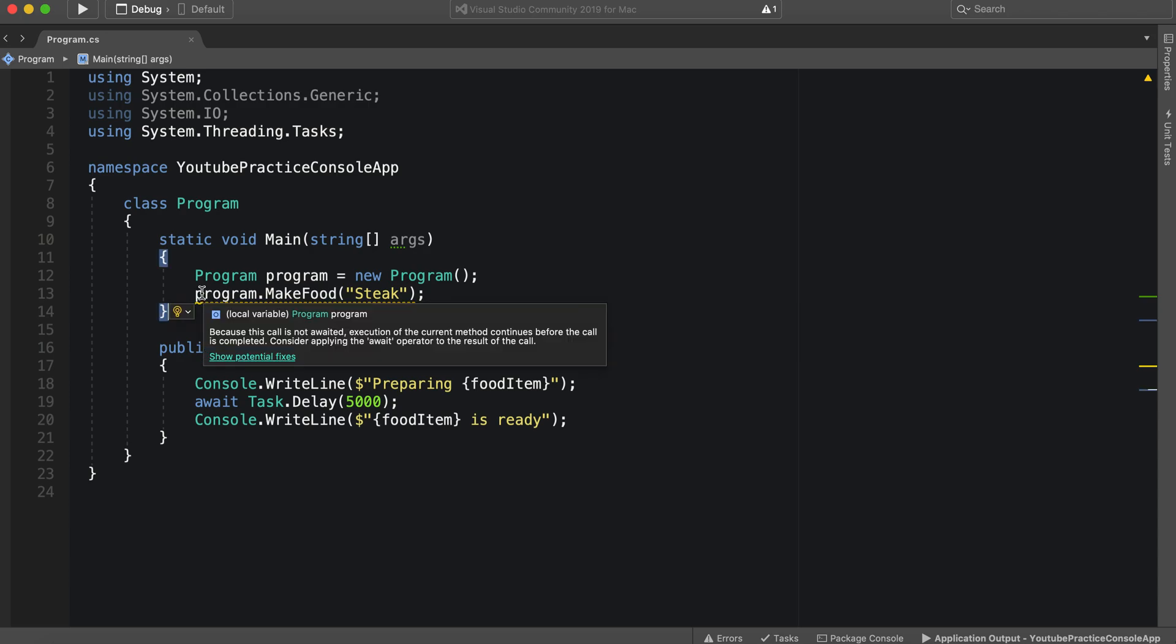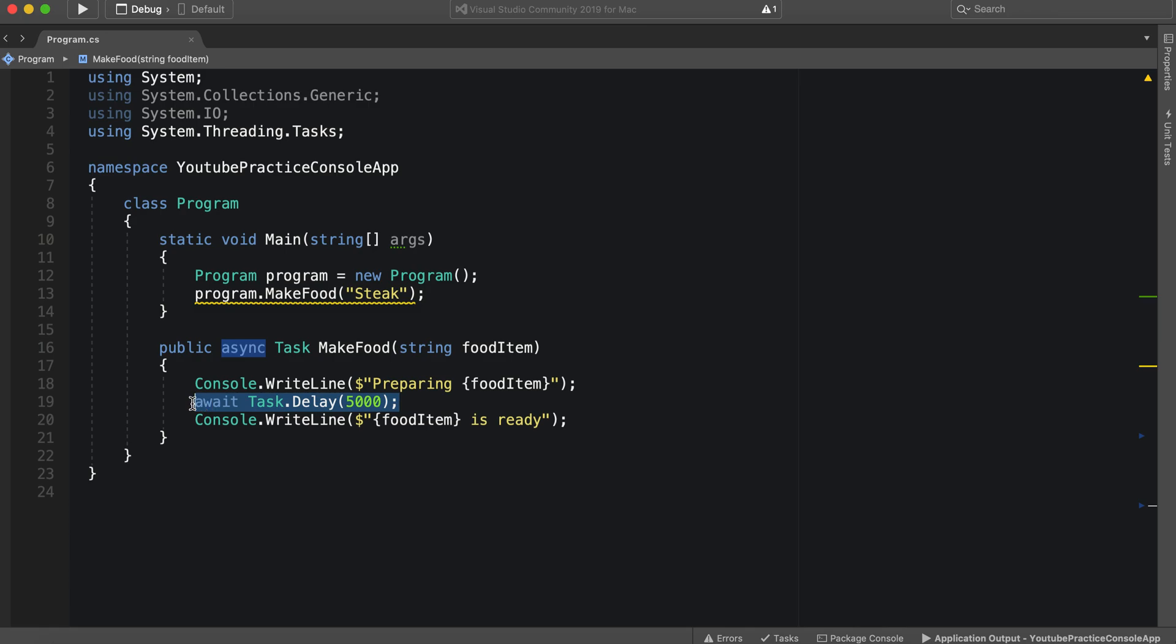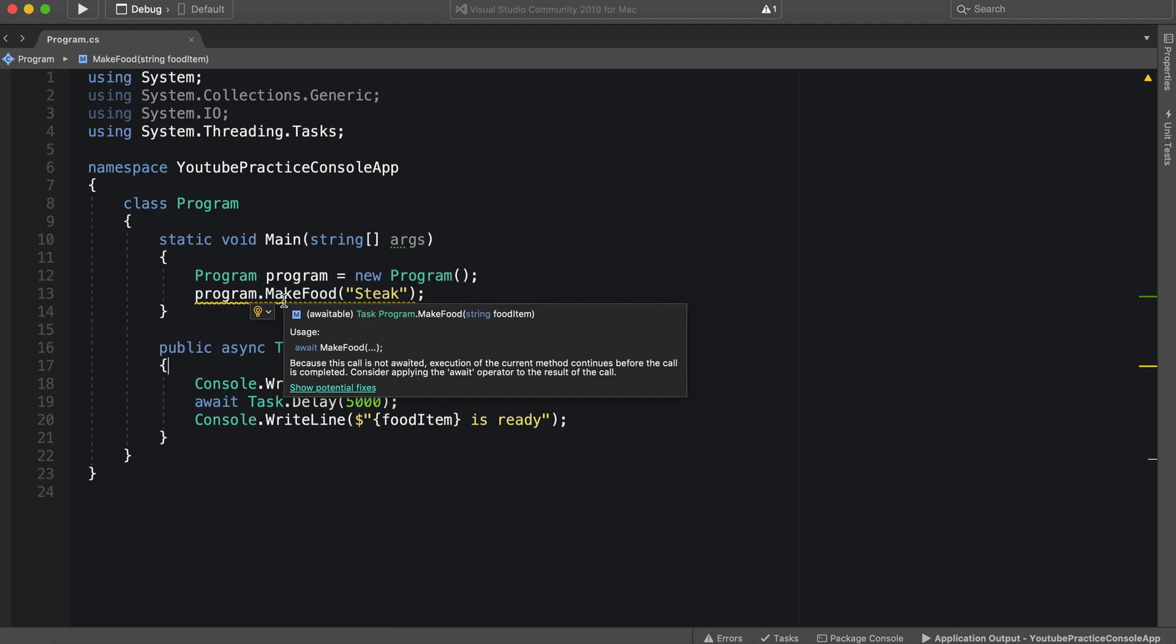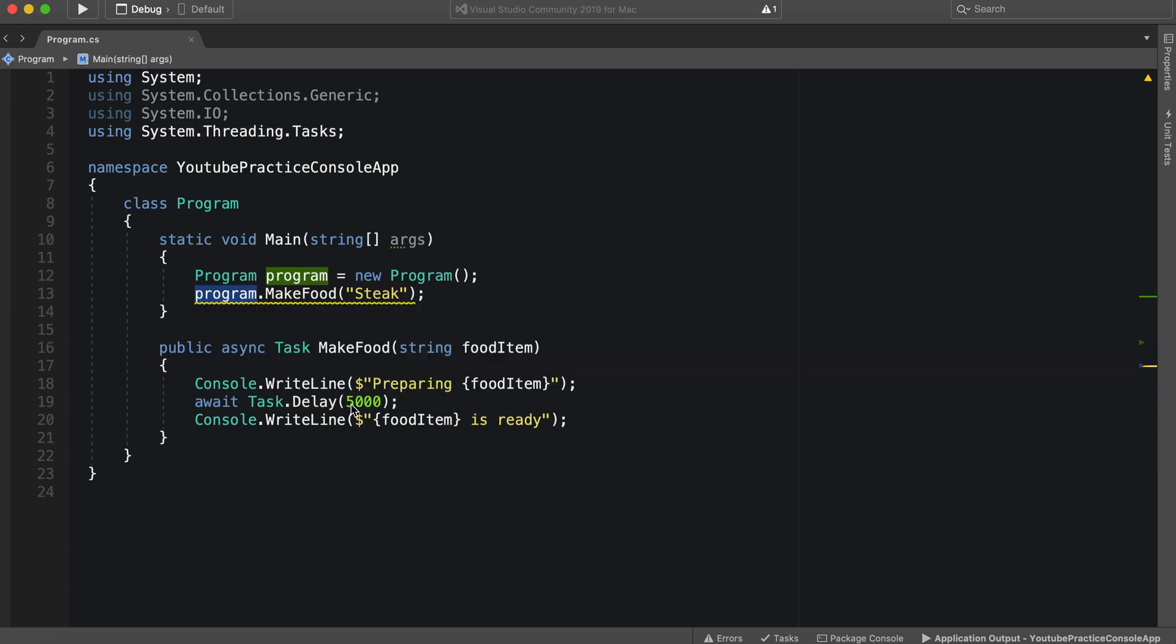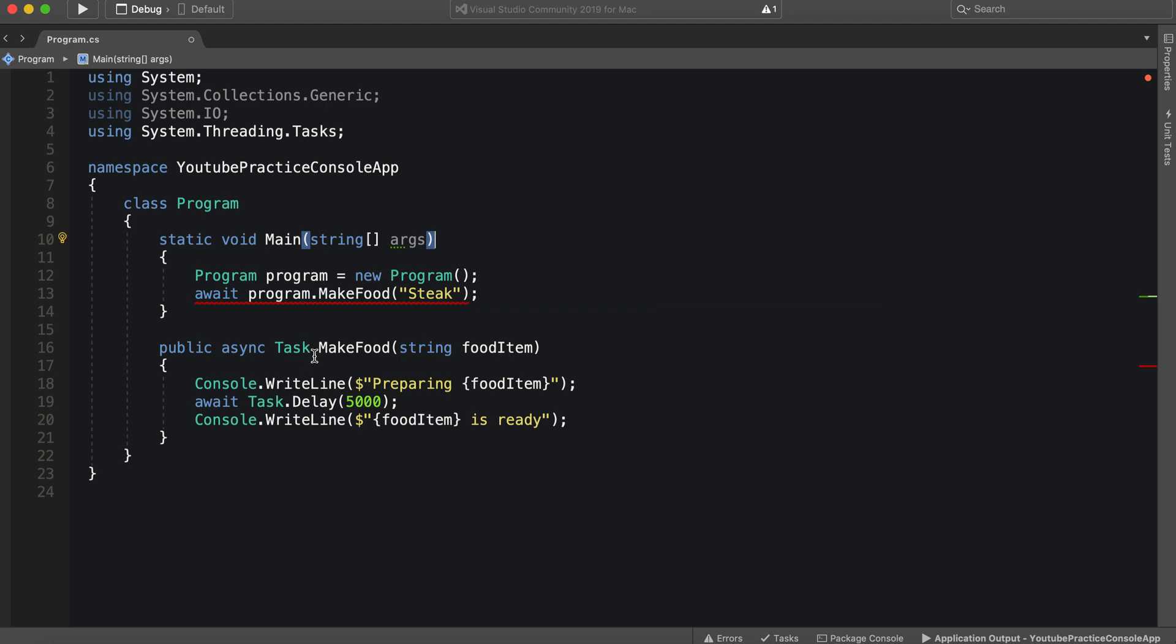So we need to say in this scope, hey, you need to wait for this method because there's some asynchronous programming going on in here. There's some delay here that you need to wait for. So it even says, because this call is not awaited, execution of the current method continues before the call is completed. Consider applying the await operator to the result of the call. So let's go ahead and do that. So we can say await. Now if we do that, it'll give us an error. It says the await operator can only be used within an async method. Consider marking this method with the async modifier and changing its return type to task.